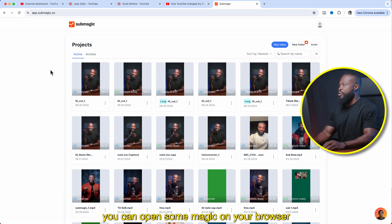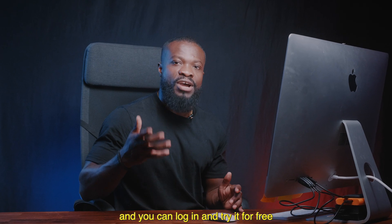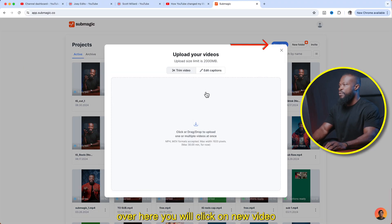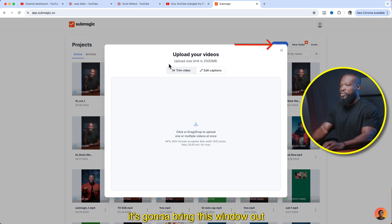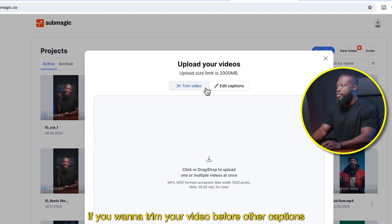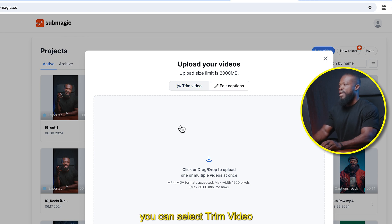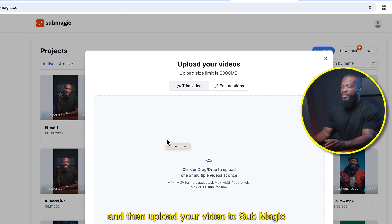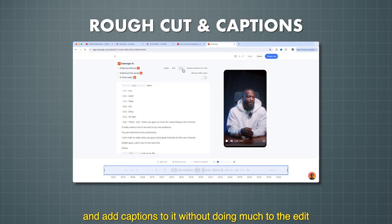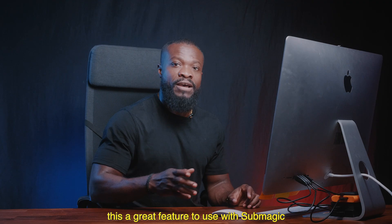You can open Submagic on your browser. It works perfectly with Google Chrome and you can log in and try it for free, but it comes with limitations. Click on new video and it's going to bring this window out. This is a new feature they've added to Submagic — if you want to trim your video before adding captions, you can select trim video and then upload your video to Submagic. If you have a video and you want to do some rough cuts and add captions without doing much to the edit, this is a great feature to use.